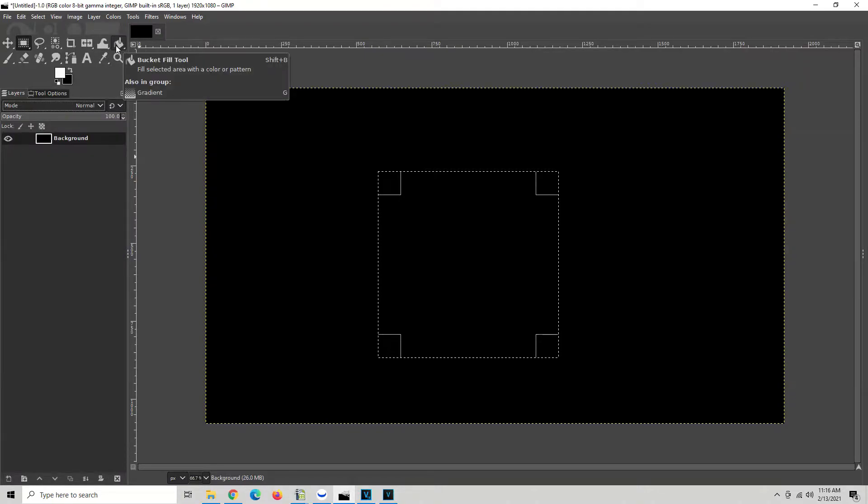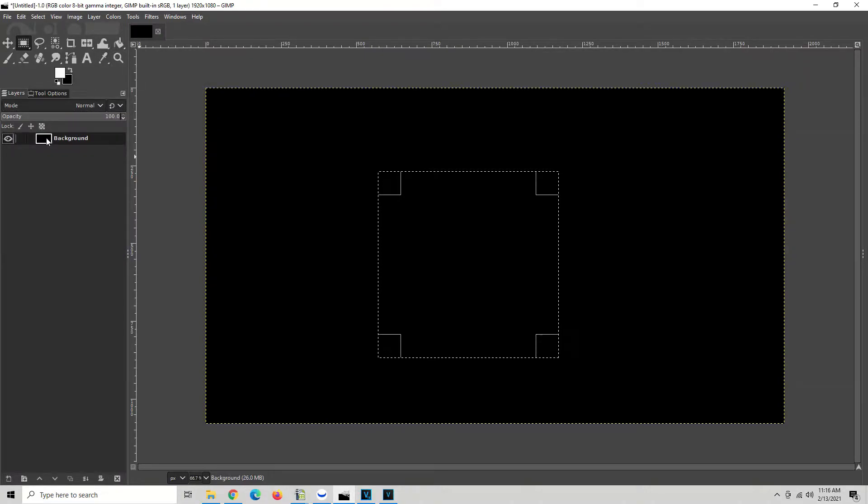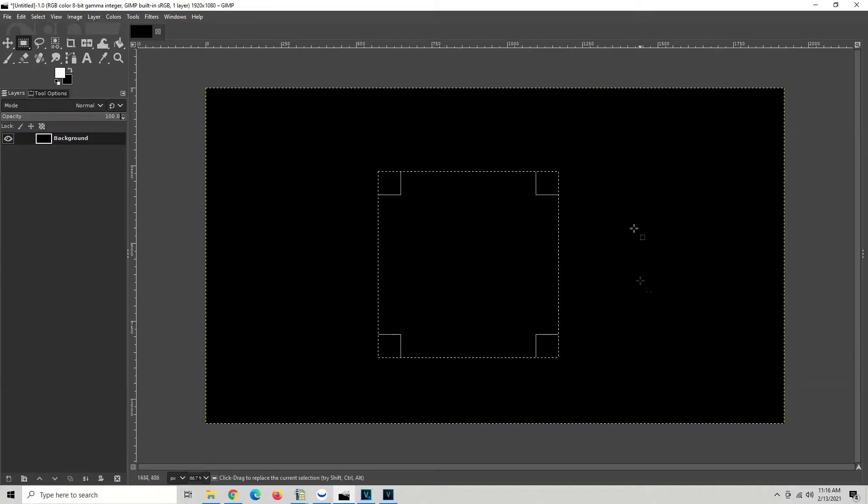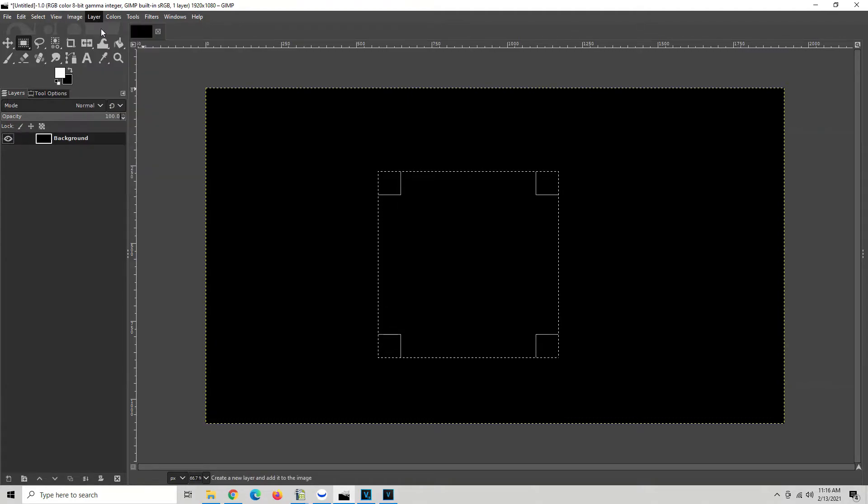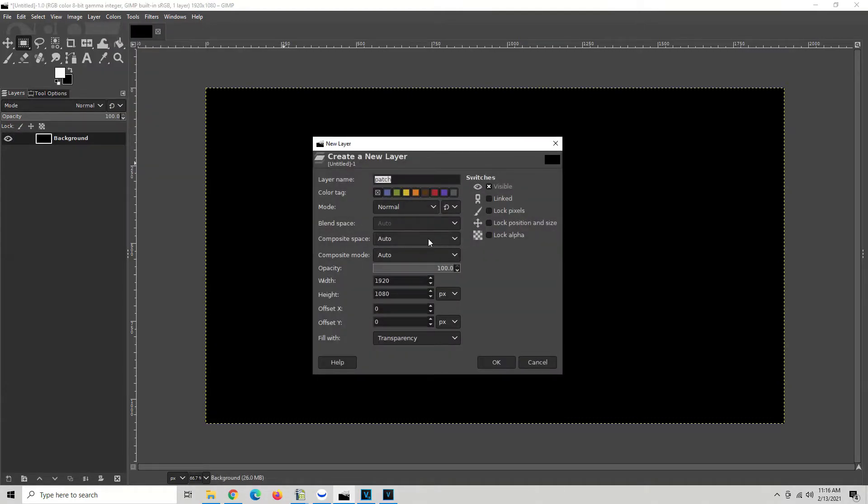Now let's create a new layer. We want a separate layer for everything we're doing. Right now we're just going to make a box and move it around. I'm going to show you the basics. Go to layer, new layer, and I'm going to call it the square. Hit OK.